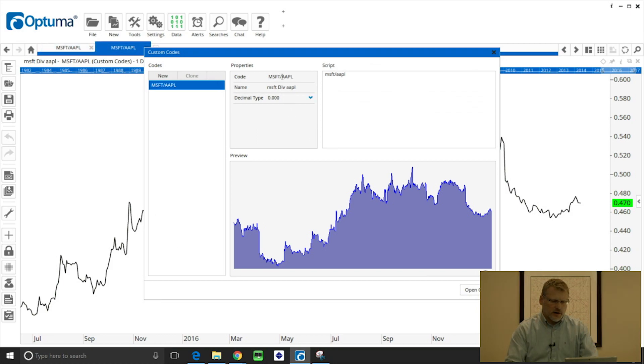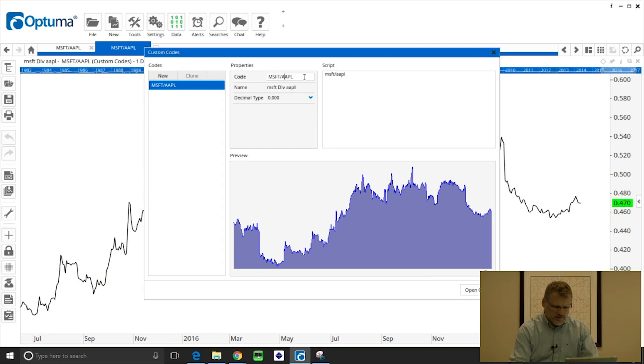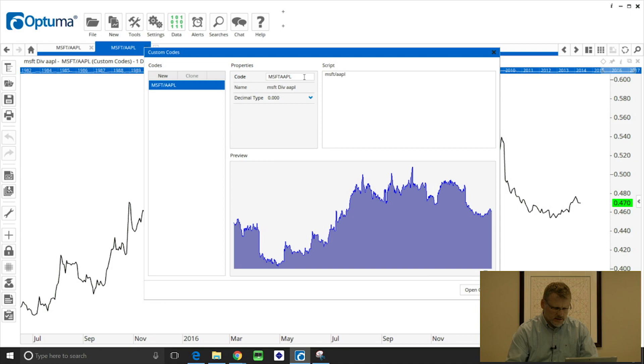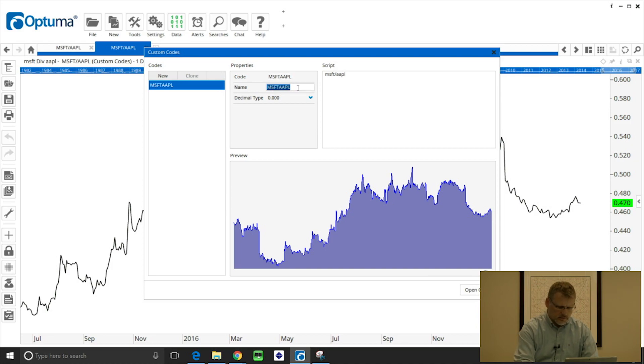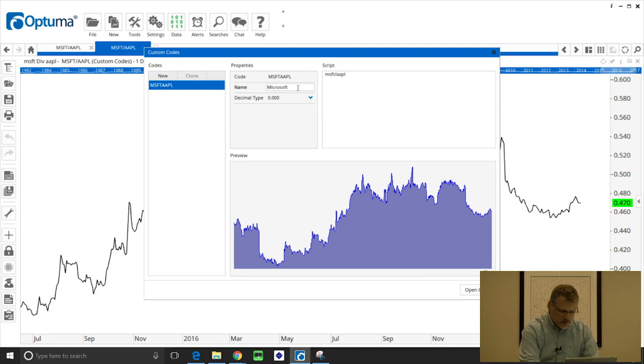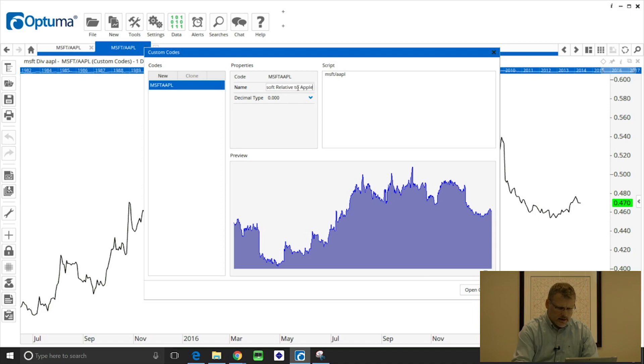So we can click on the code to rename it. I'm going to just remove the slash from between the two ticker symbols and then click on the name to be more descriptive. So I'm going to call this Microsoft relative to Apple.